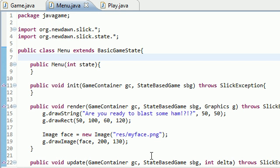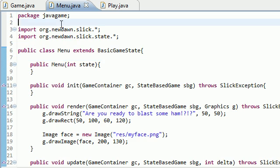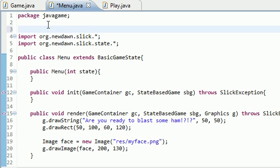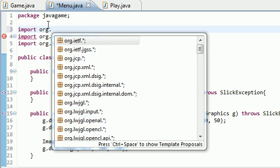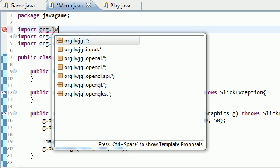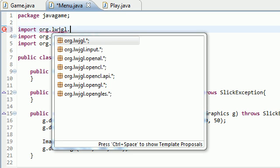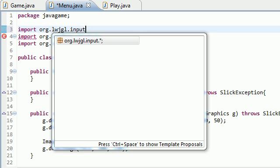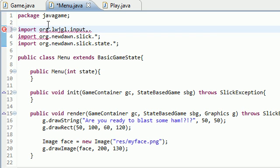But for now, we just start with the basics. The very first thing we have to do before we get to the good stuff is import something for the mouse. So import org.lwjgl.input.mouse.